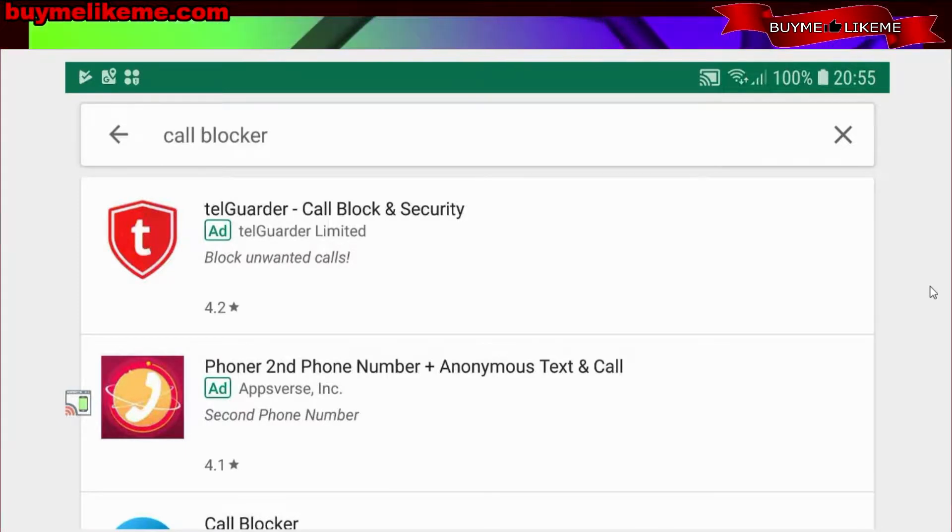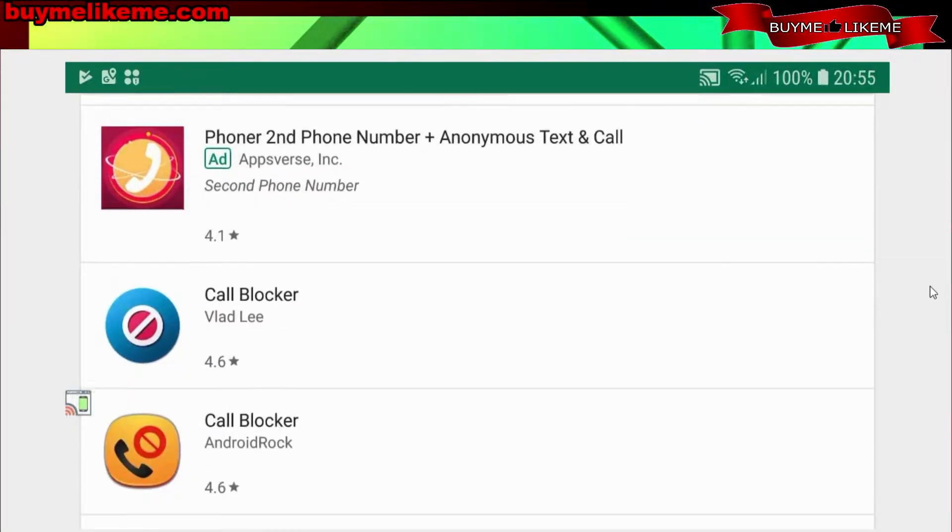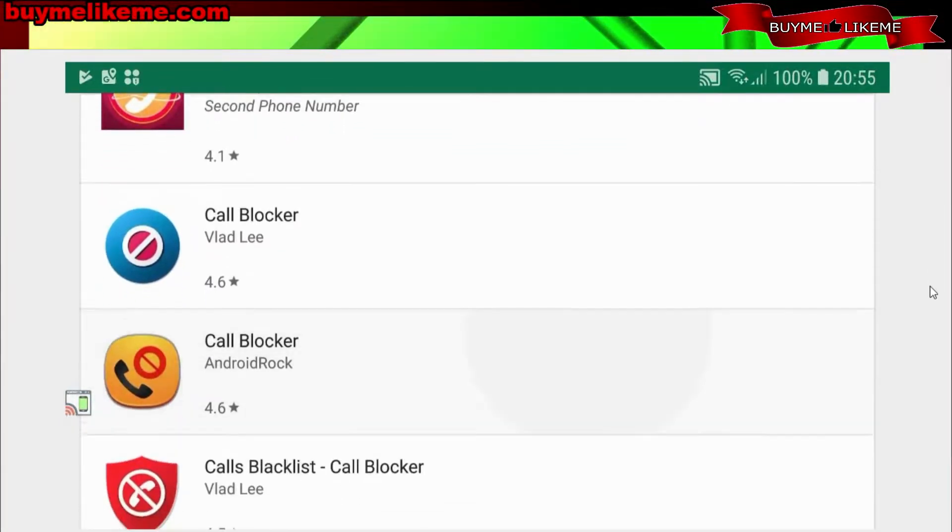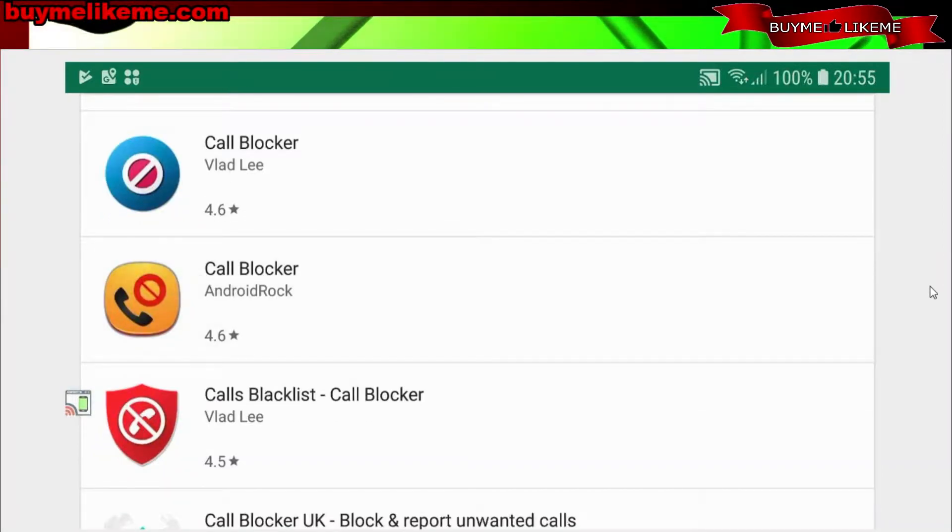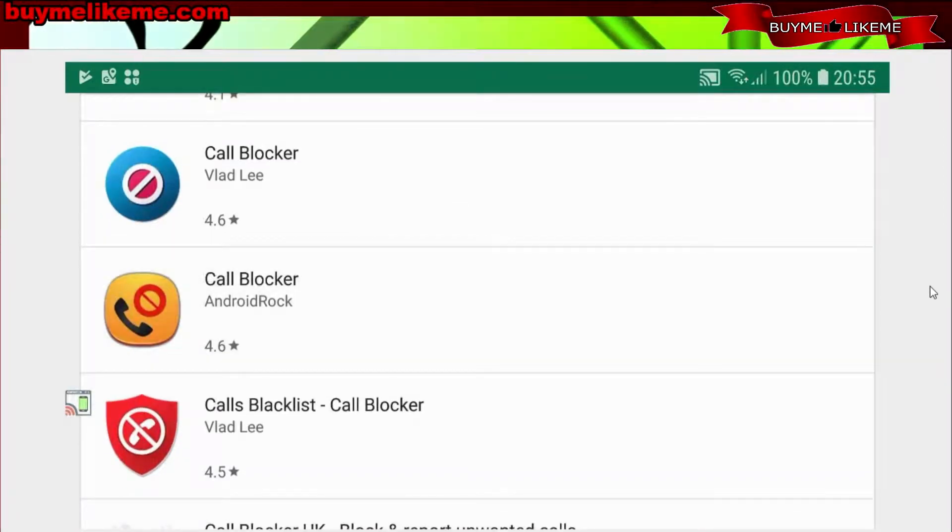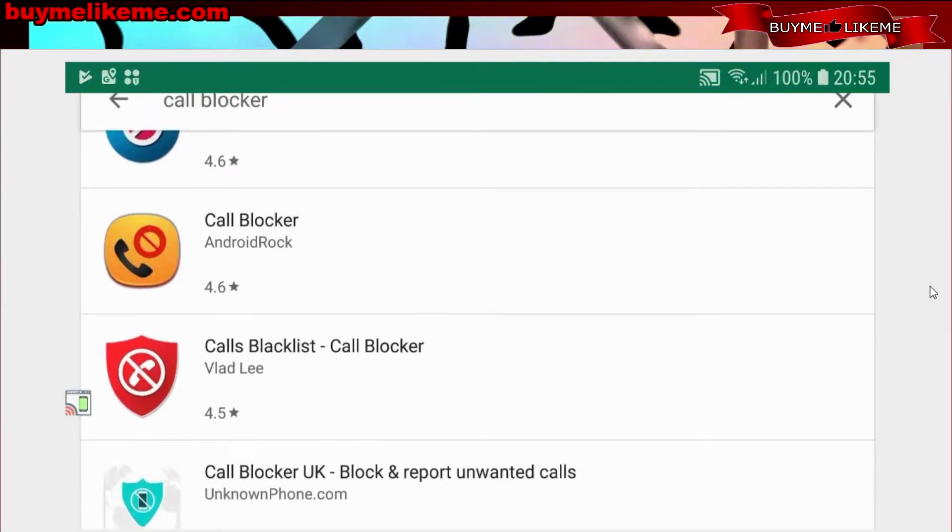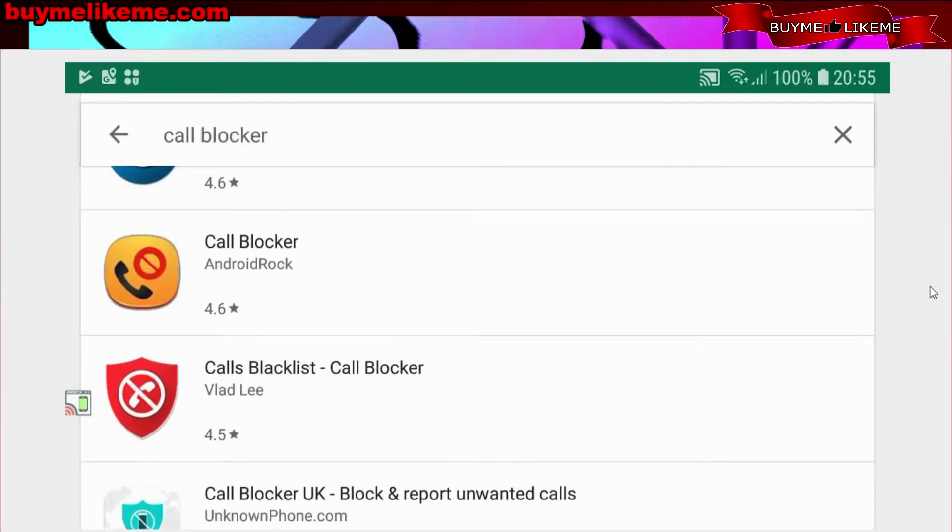And these are some of the programs that come up. Call Blocker, it's got 4.6. I think this is the one I got last time, not the Vlad Li one, but the Android Rock, which was very simple to install.